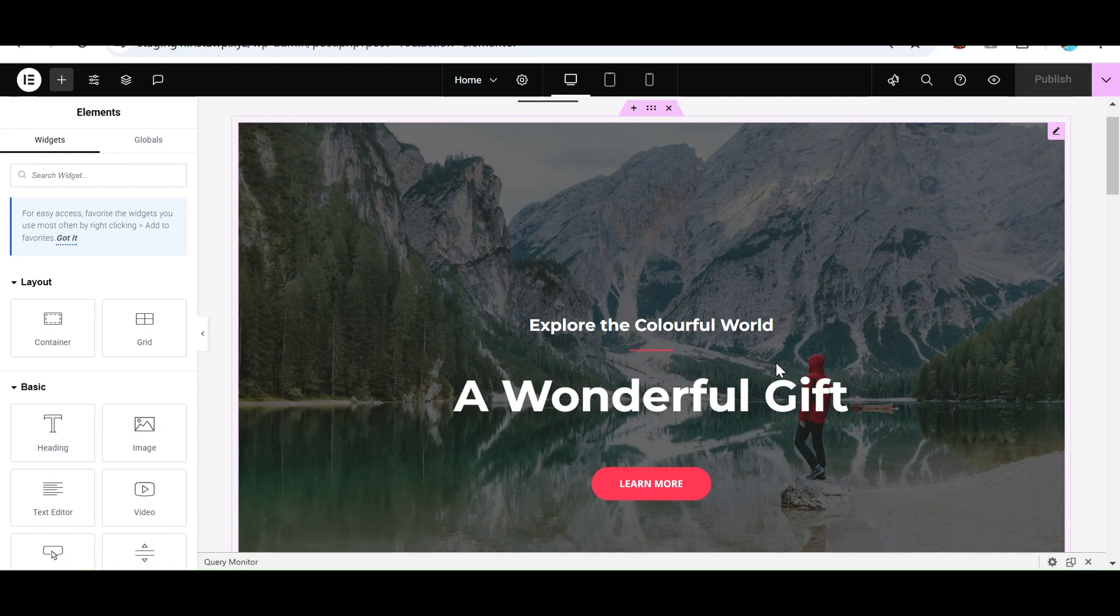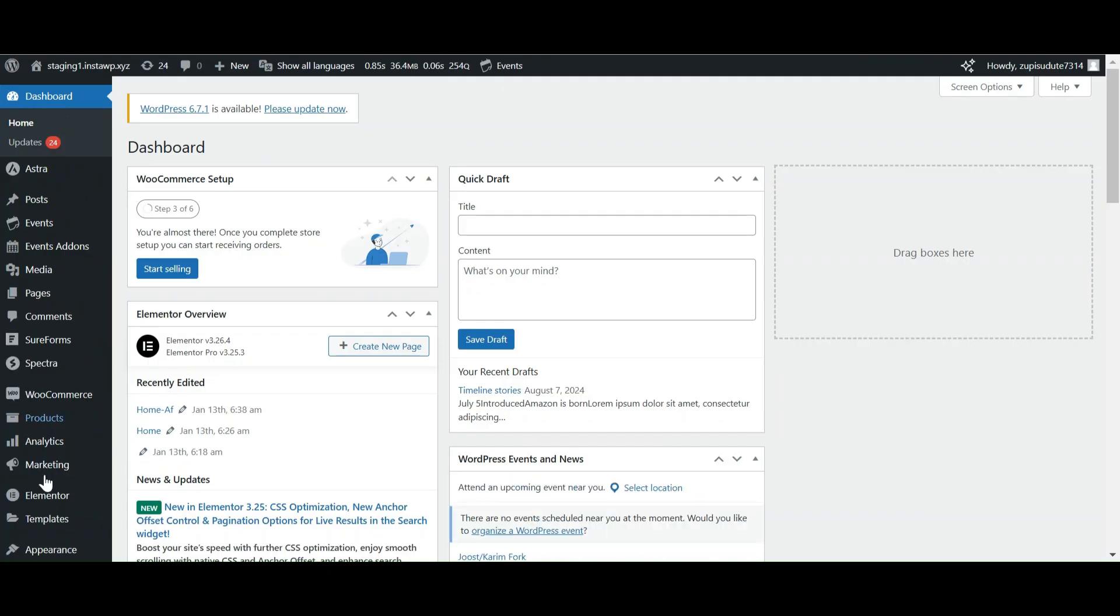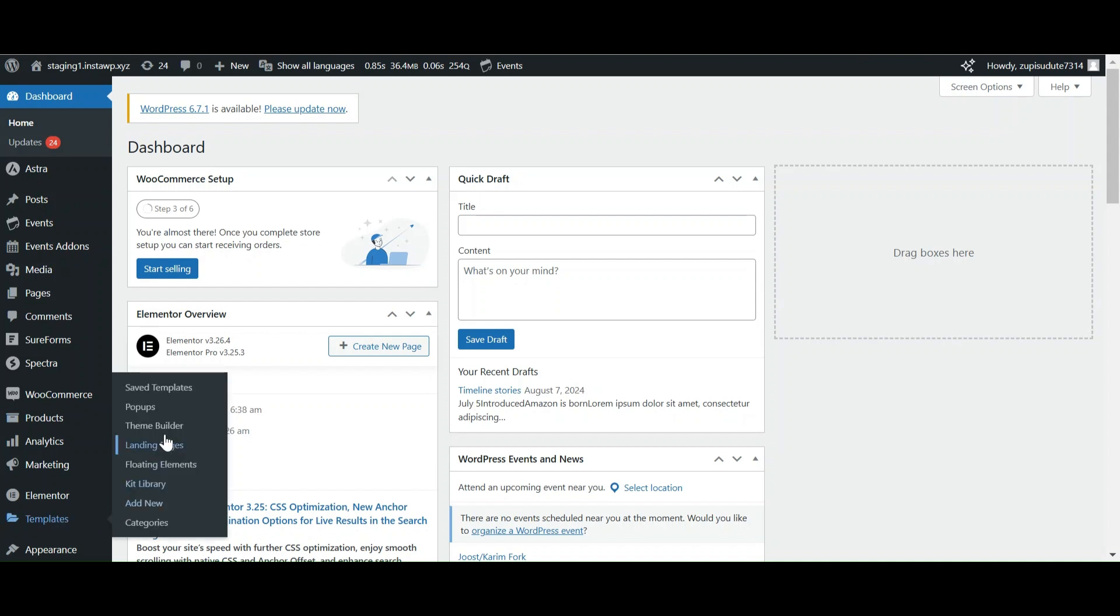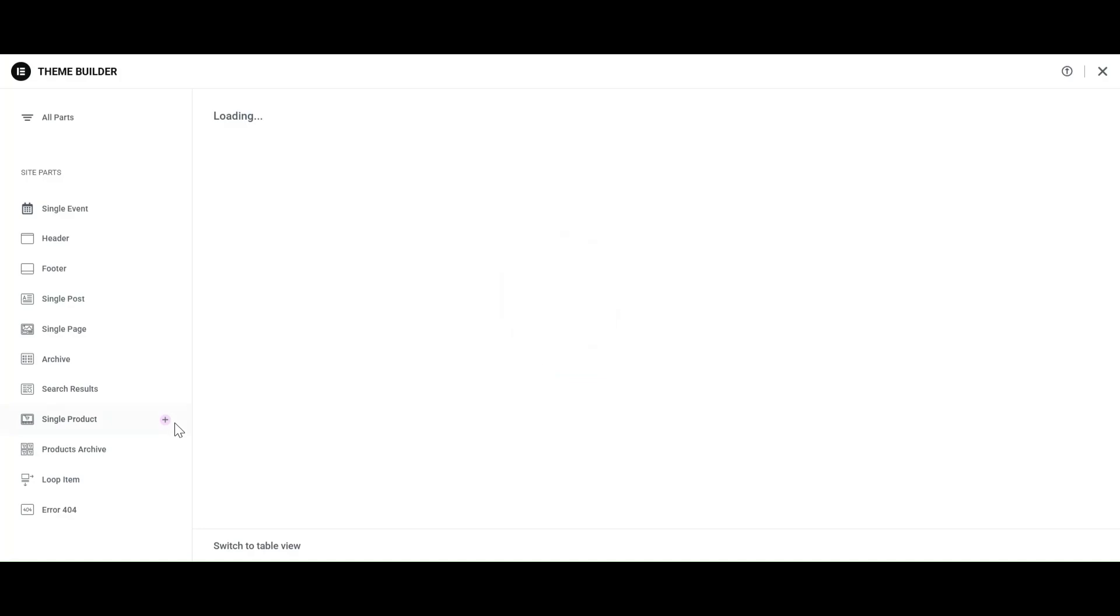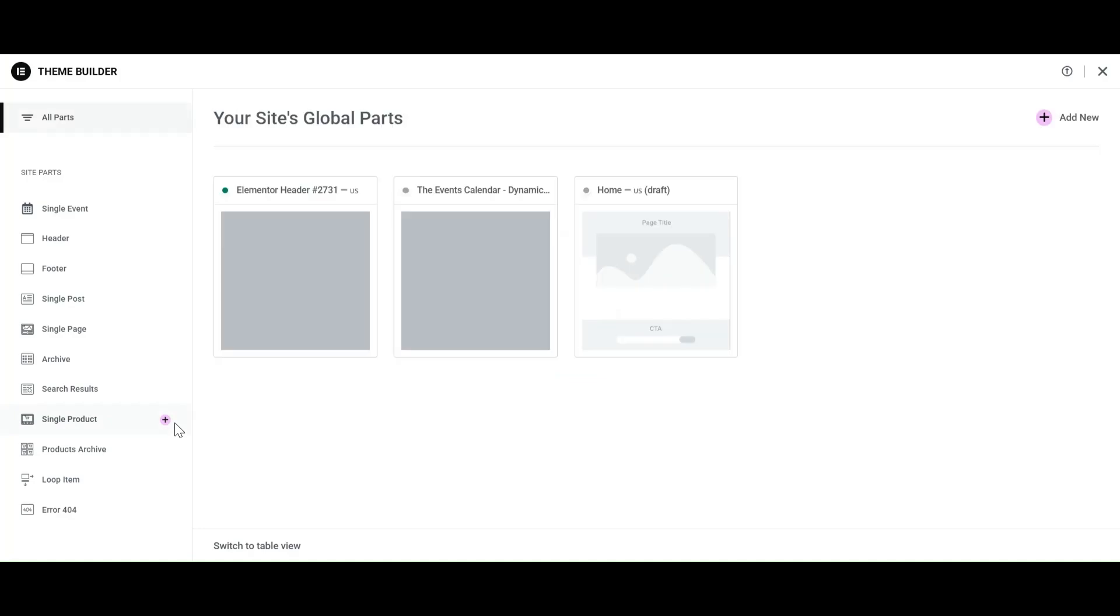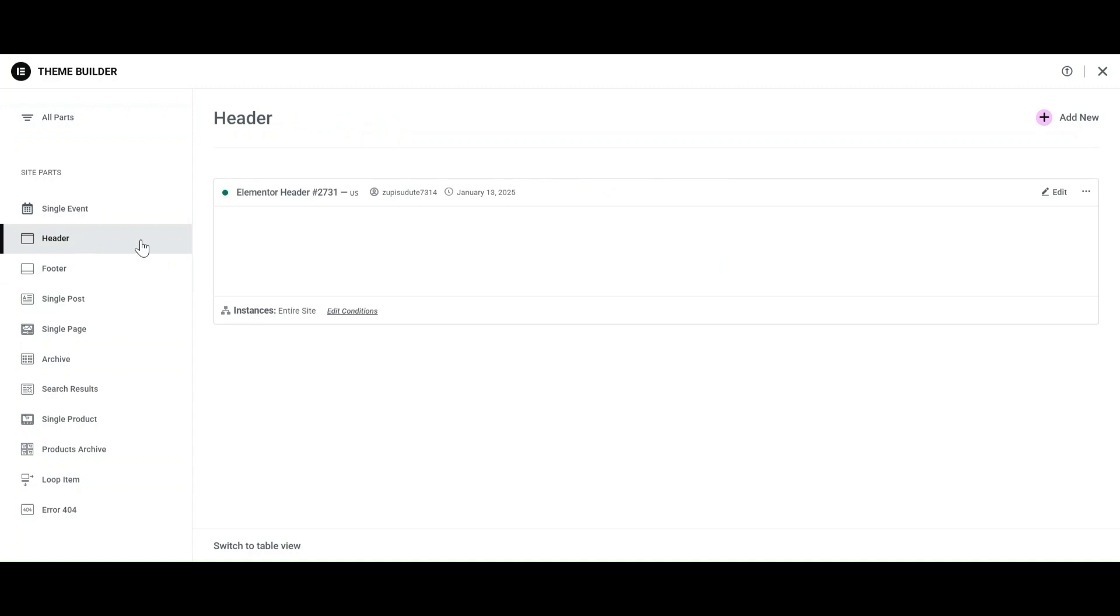Now let's add the language switcher into the header of our page. Go to Templates and select Theme Builder. Here, edit your header.